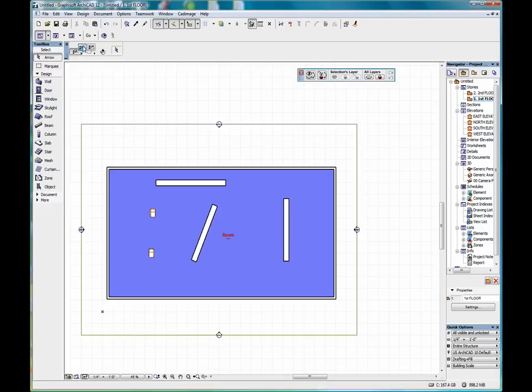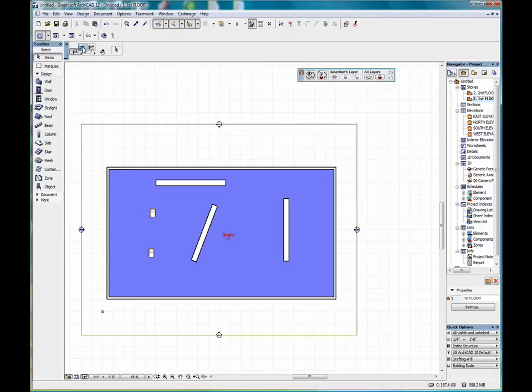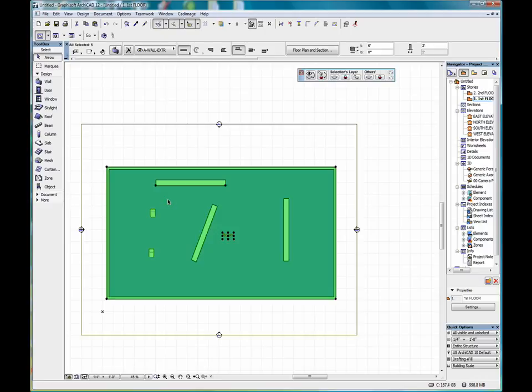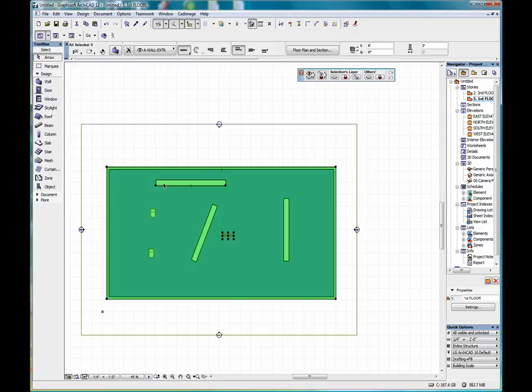There are a couple of different ways of selecting. We have partial elements or entire elements. With the partial element selected, if we come into our drawing space and make a click and spread out a box, you can see that the slab and this wall and the zone, anything that was partially in the box becomes selected.